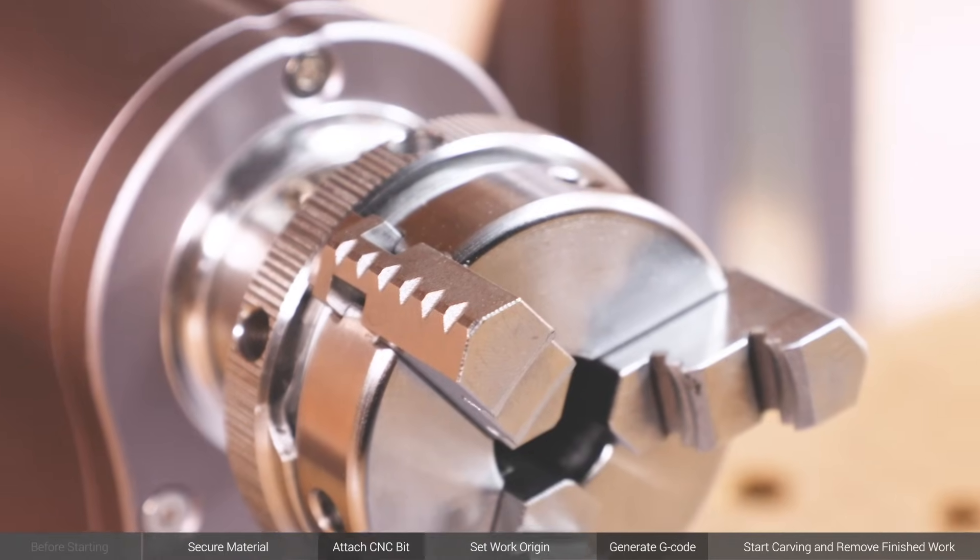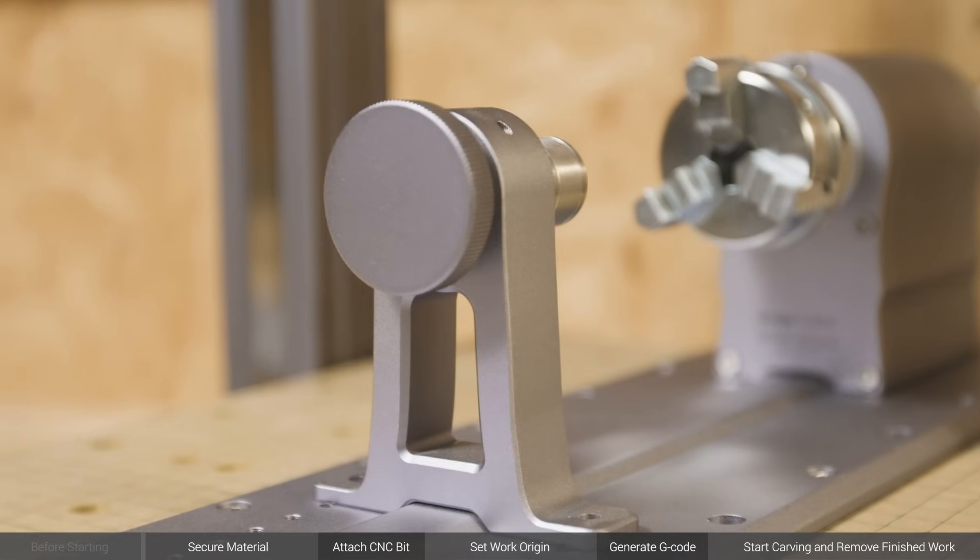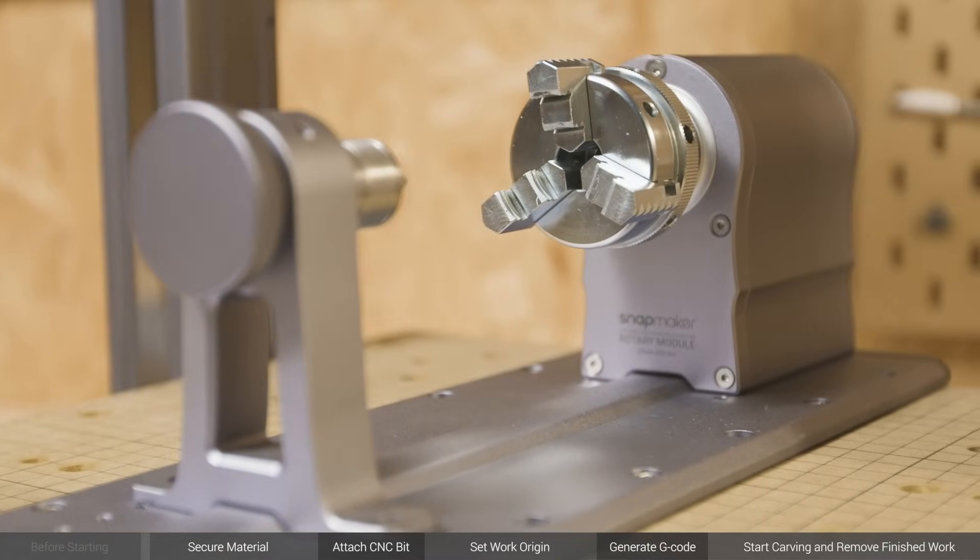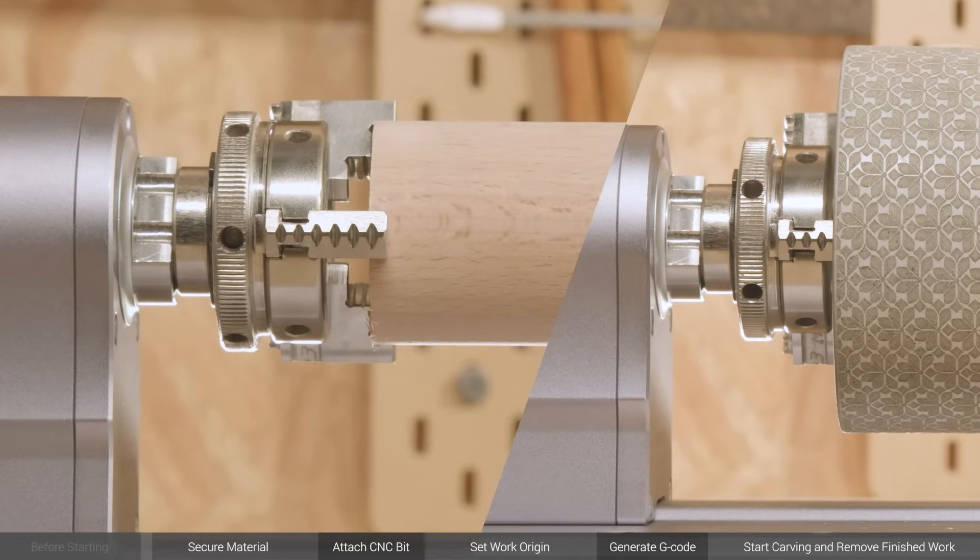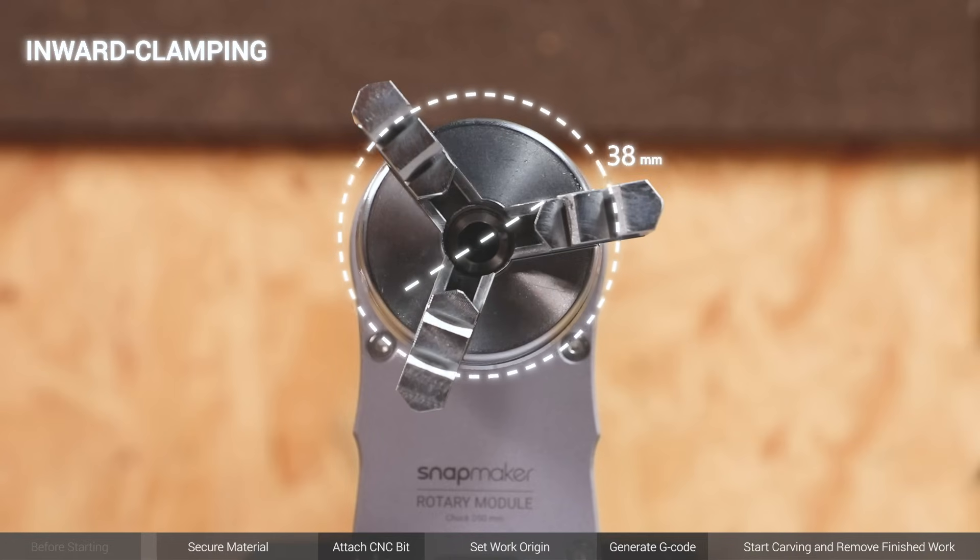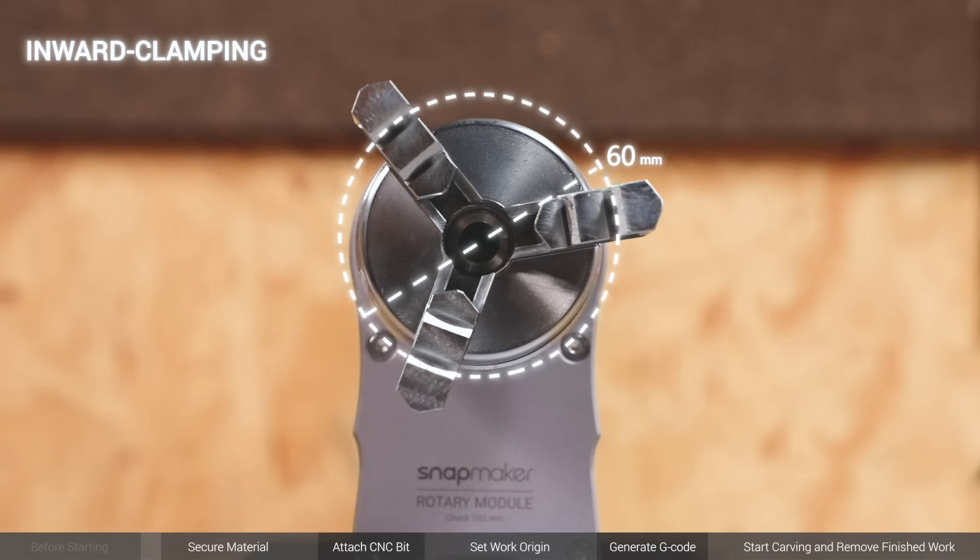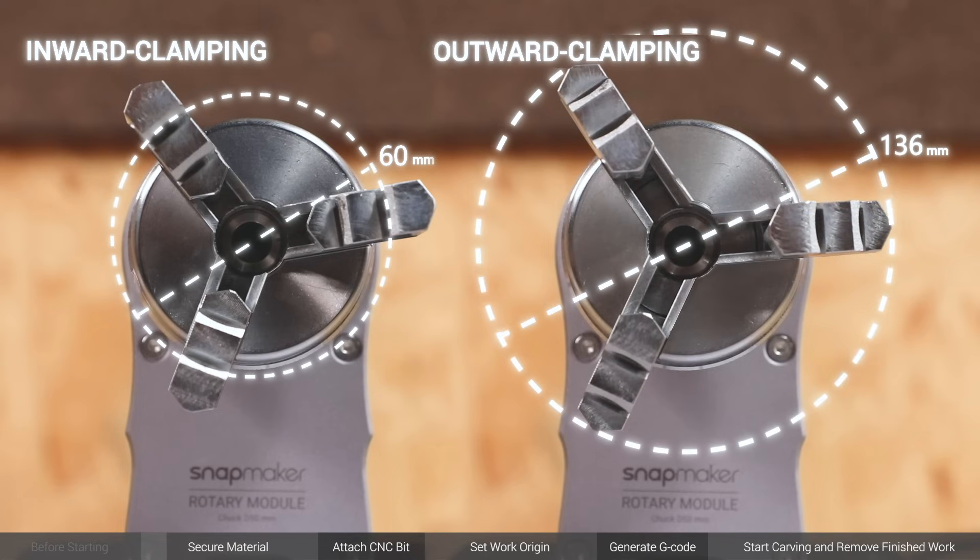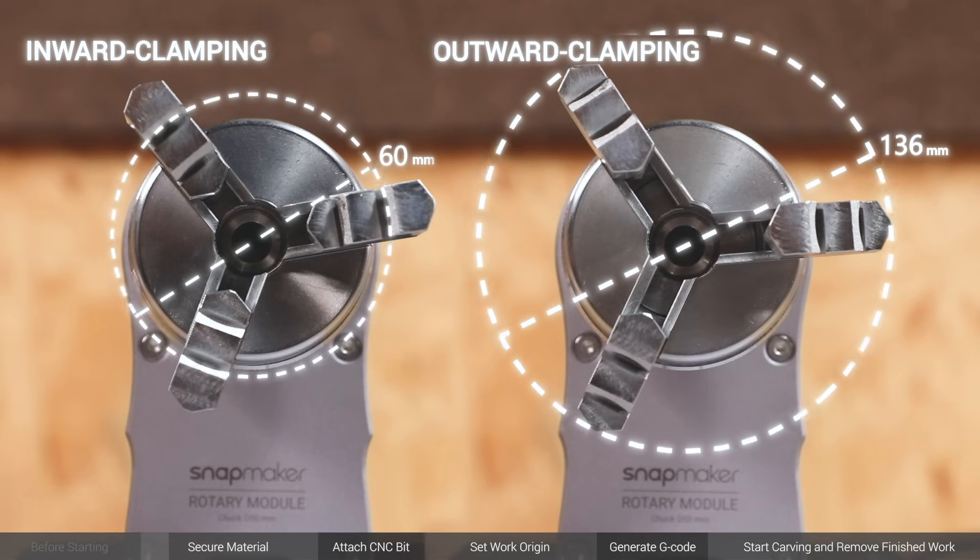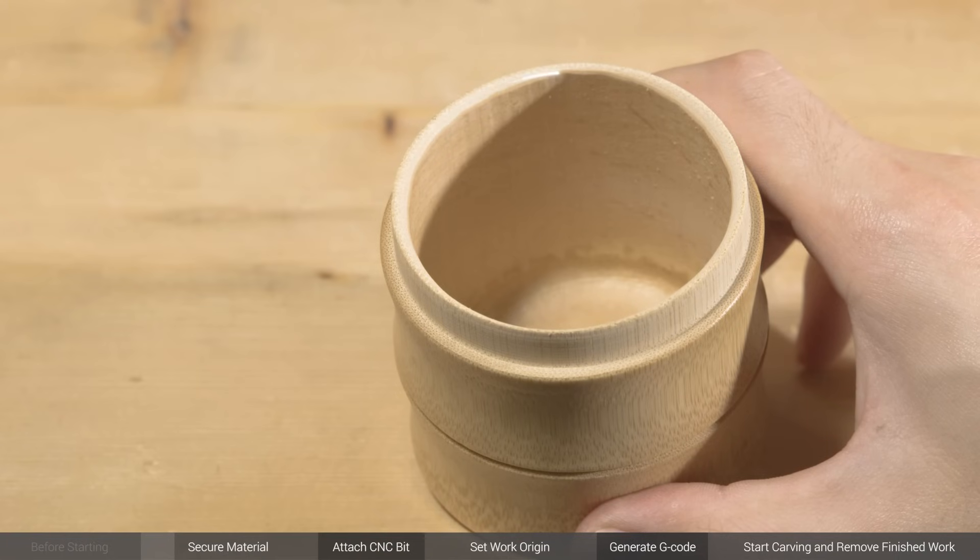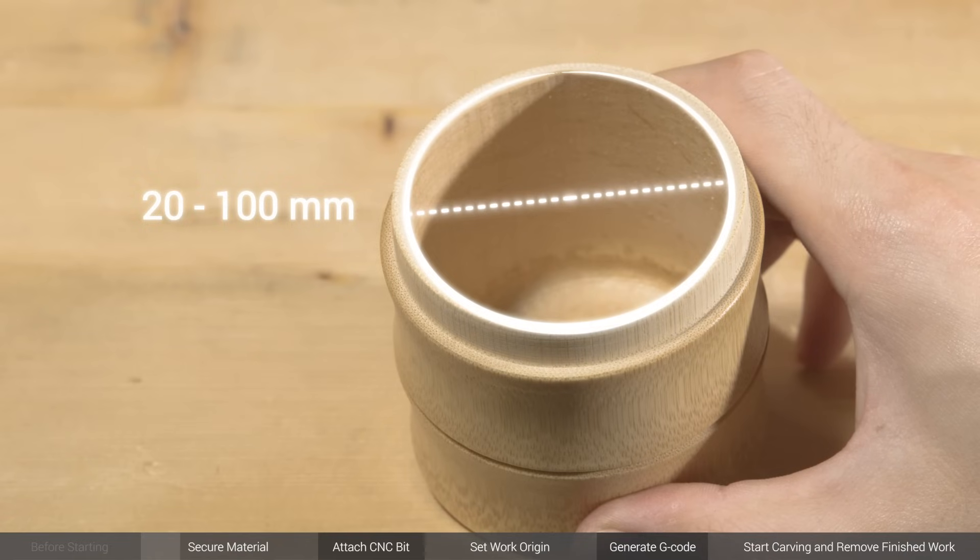The rotary module is equipped with a 3-jaw chuck and a tailstock, which support materials in various sizes. The chuck can do inward and outward clamping. The inward clamping is more adaptable to the material shape, but diameter of the material should be no more than 60 mm. Outward clamping can be used to secure tubular materials supporting a maximum diameter of 136 mm. But to use outward clamping, do pay attention to the inside diameter of the material, which should be between 20 mm and 100 mm.